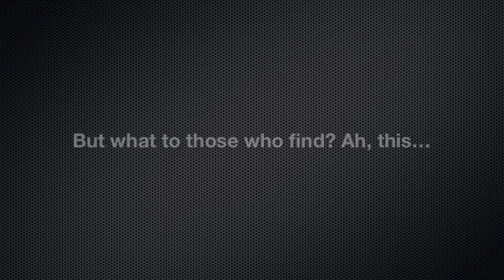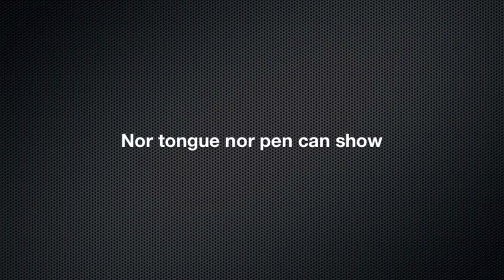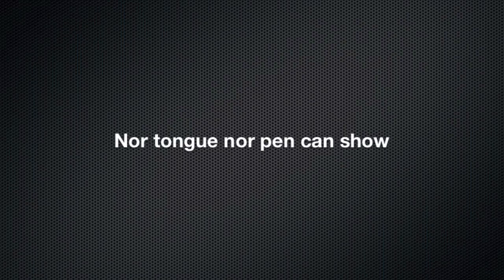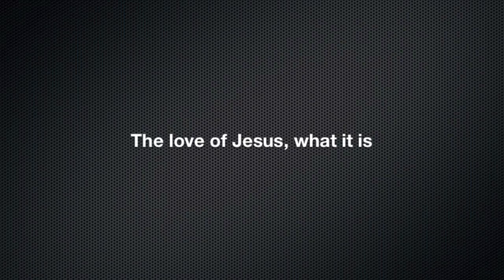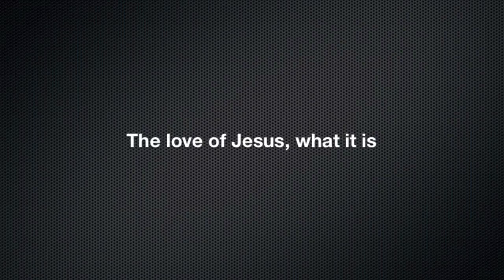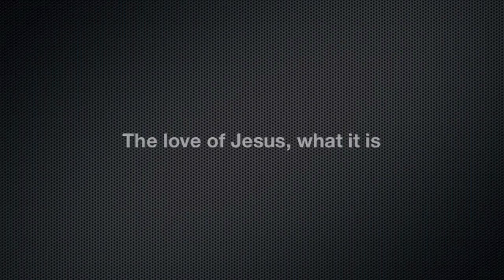But what to those who find? Ah, this nor tongue nor pen can show. The love of Jesus, what it is, none but His loved ones know.